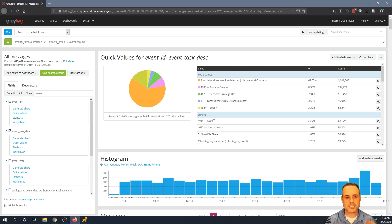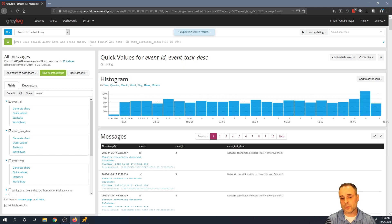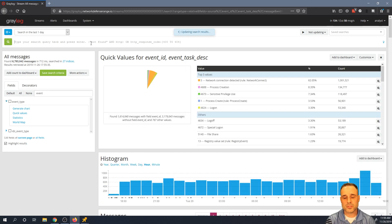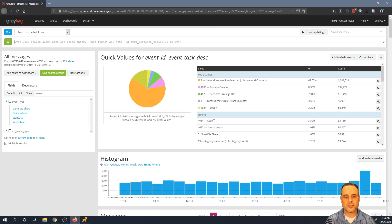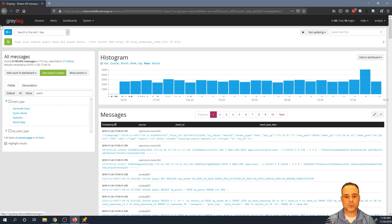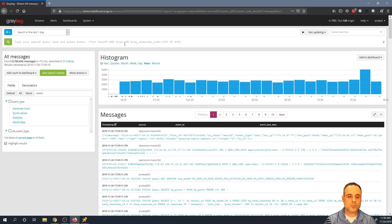Let's take this concept of quick values and look at a way that we could actually use this for hunting for certain types of activities. Clear out the quick values — we're returning back to our last 24 hours worth of events. Let's try a particular query.